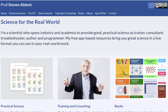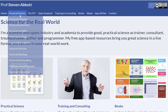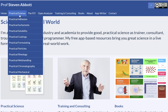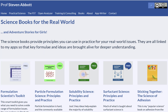Hello, I am Professor Stephen Abbott. As you know, I have a large website dedicated to giving you science for the real world. And on the website I have lots of apps which will help solve your problems with adhesion, surfactant solubility, coatings and so forth. And I have lots of books.